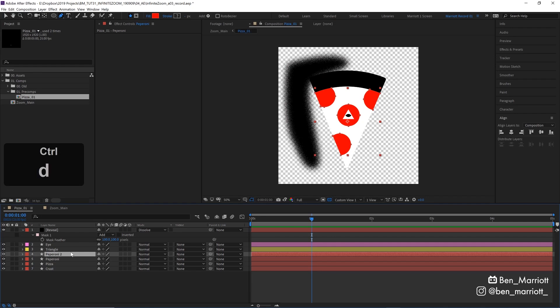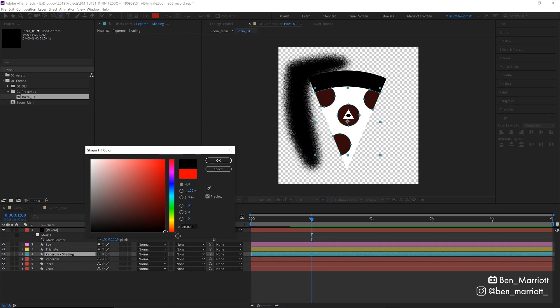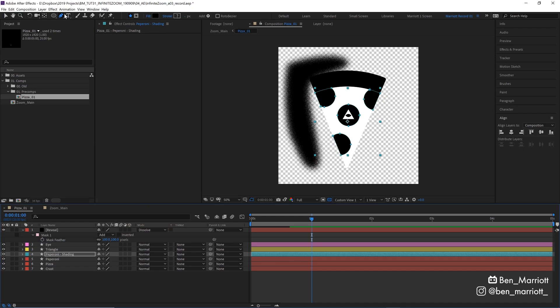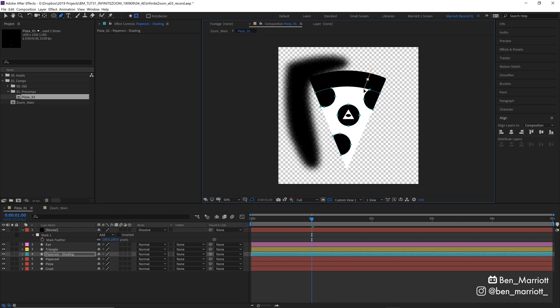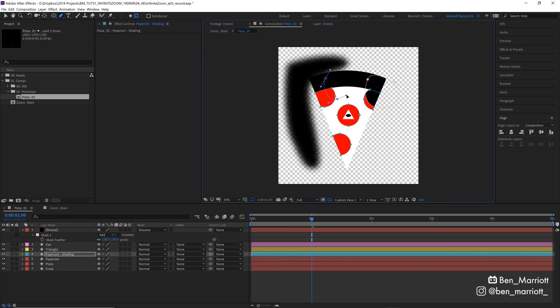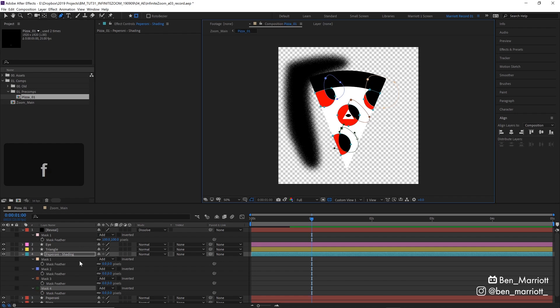I'm also going to add some grain to the pepperoni. So I'm going to duplicate this pepperoni layer, rename it. I'm going to change the fill color to black and then select our pen tool. Make sure we're selecting tool creates masks up here. And then I'm just going to draw a roundish shape on the top right of all of these pepperonis.